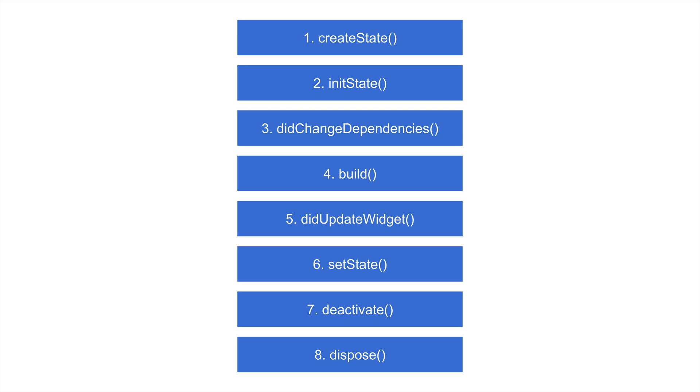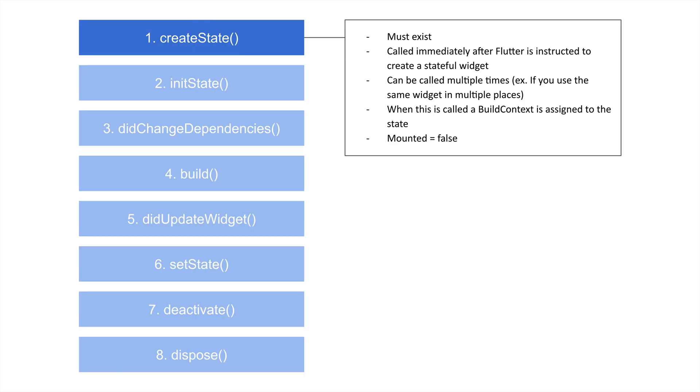So let's jump into the lifecycle of a stateful widget. And then we're actually going to see it in practice. I've set up a little demo. We're not going to be doing too much coding, I set everything up beforehand so you could see what was going on.